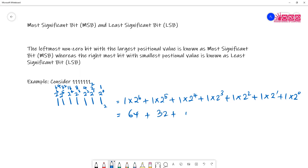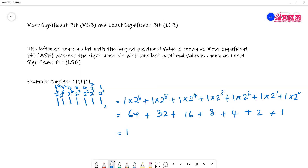So this is 64, this is 32, this is 16, this is 8, this is 4, then we have 2 and then we have 1. So 64 plus 32 gives us 96, then 112, then 120, then 124, then 126, and finally 127. If you remember, this is the very same value we got earlier.